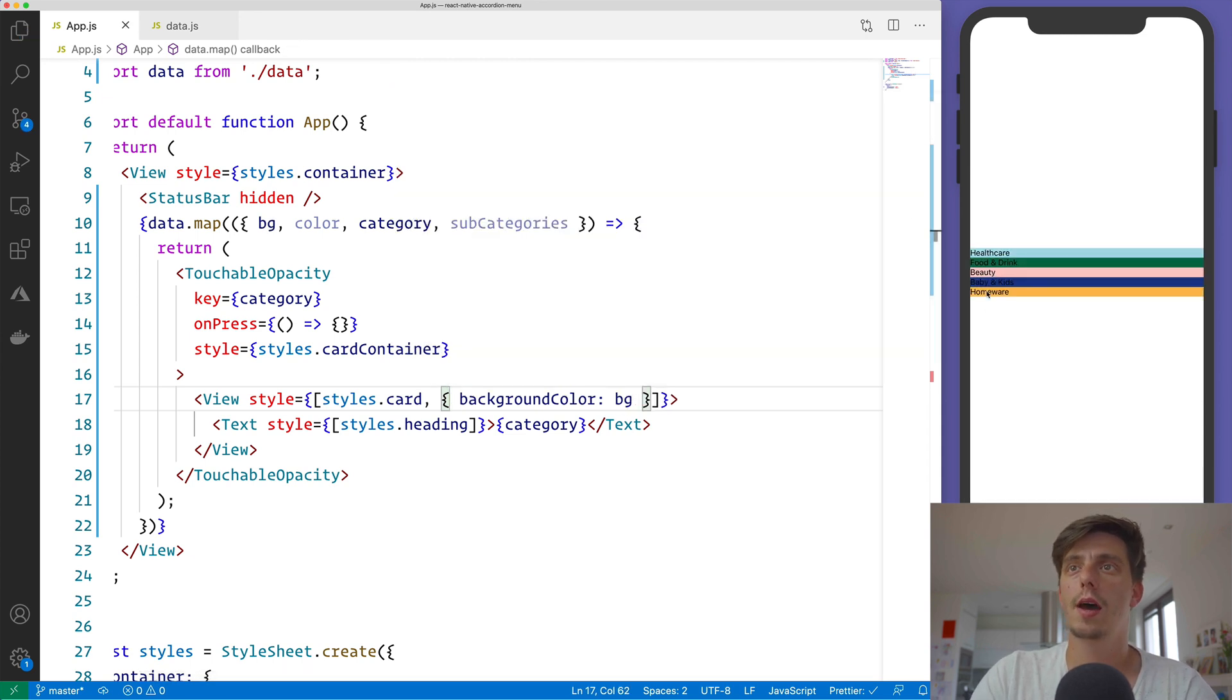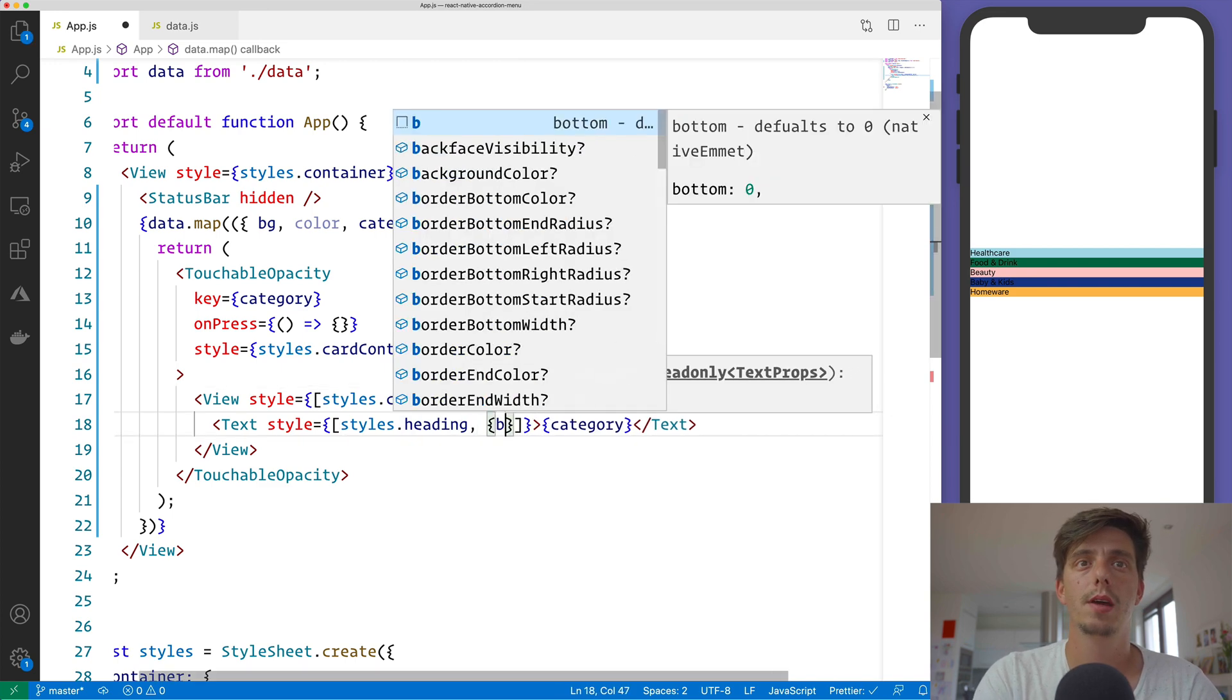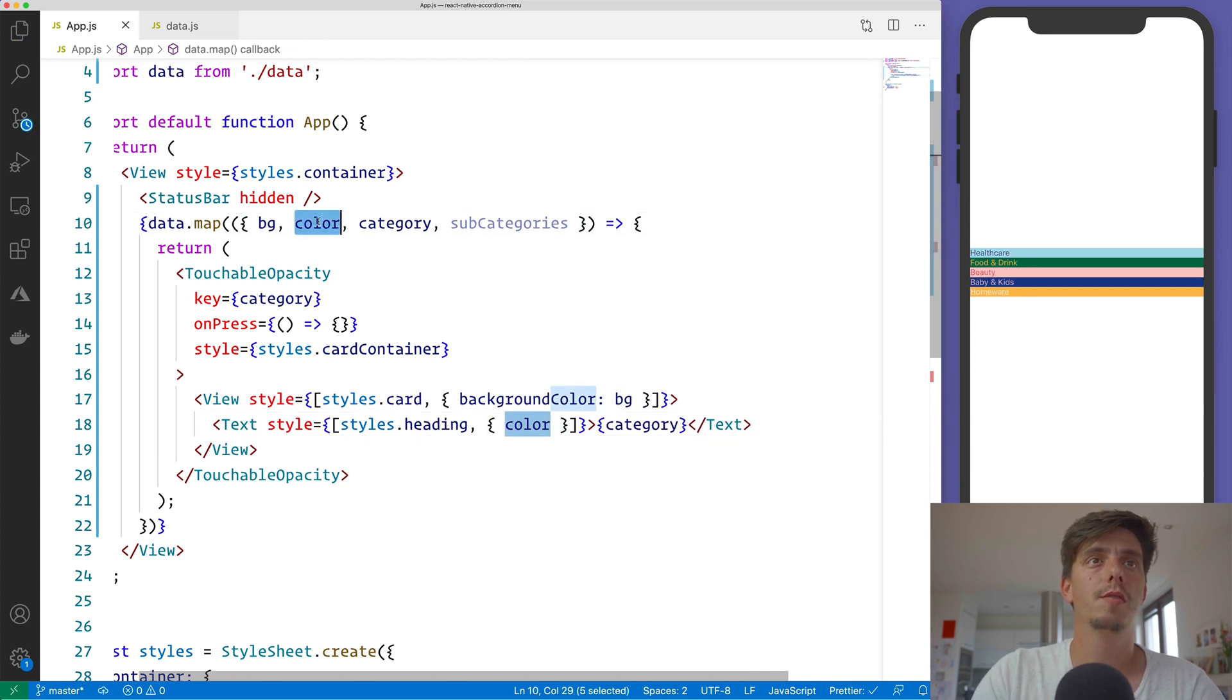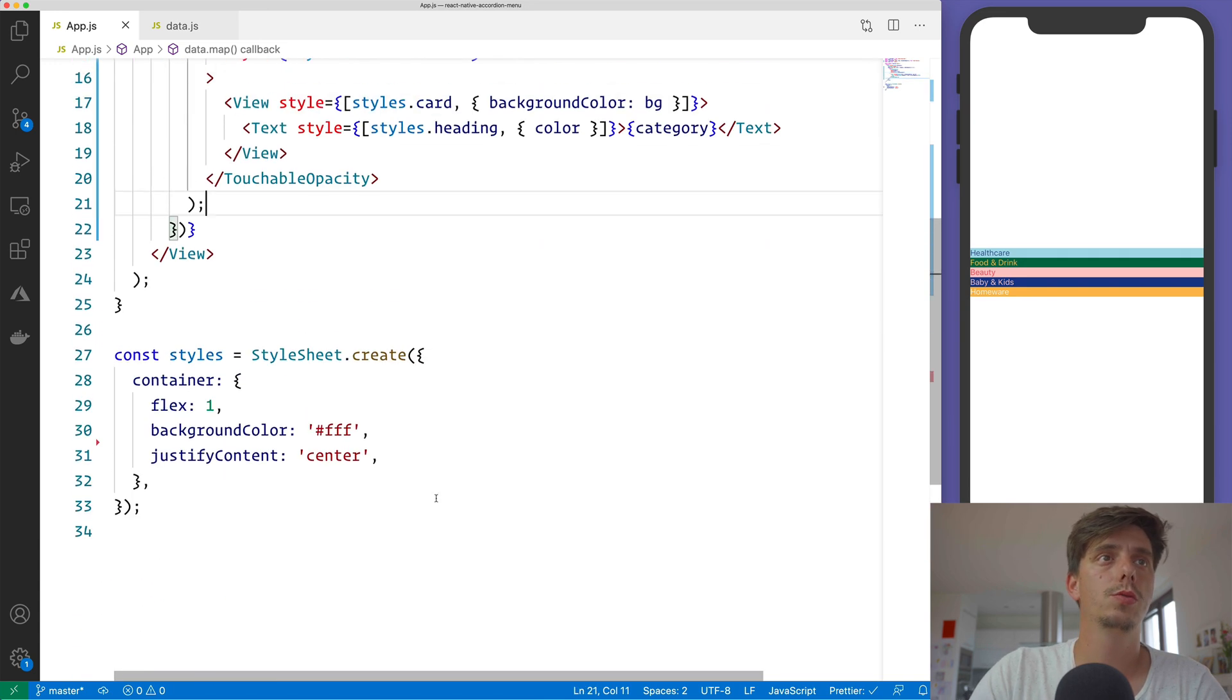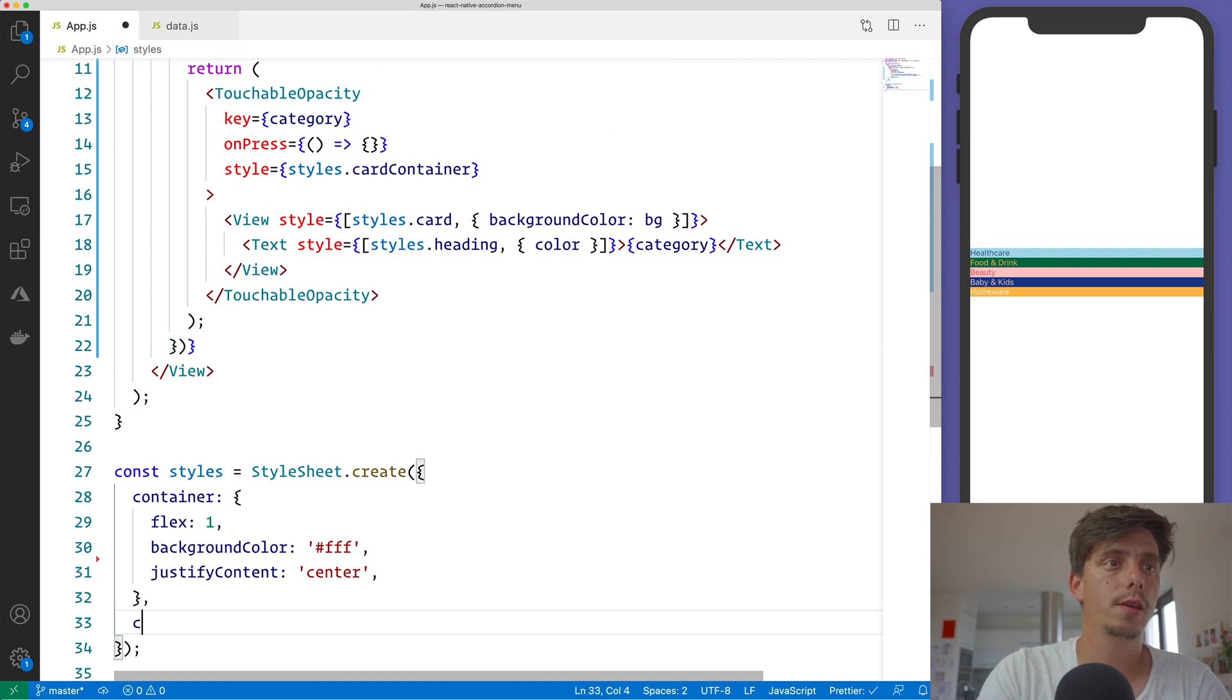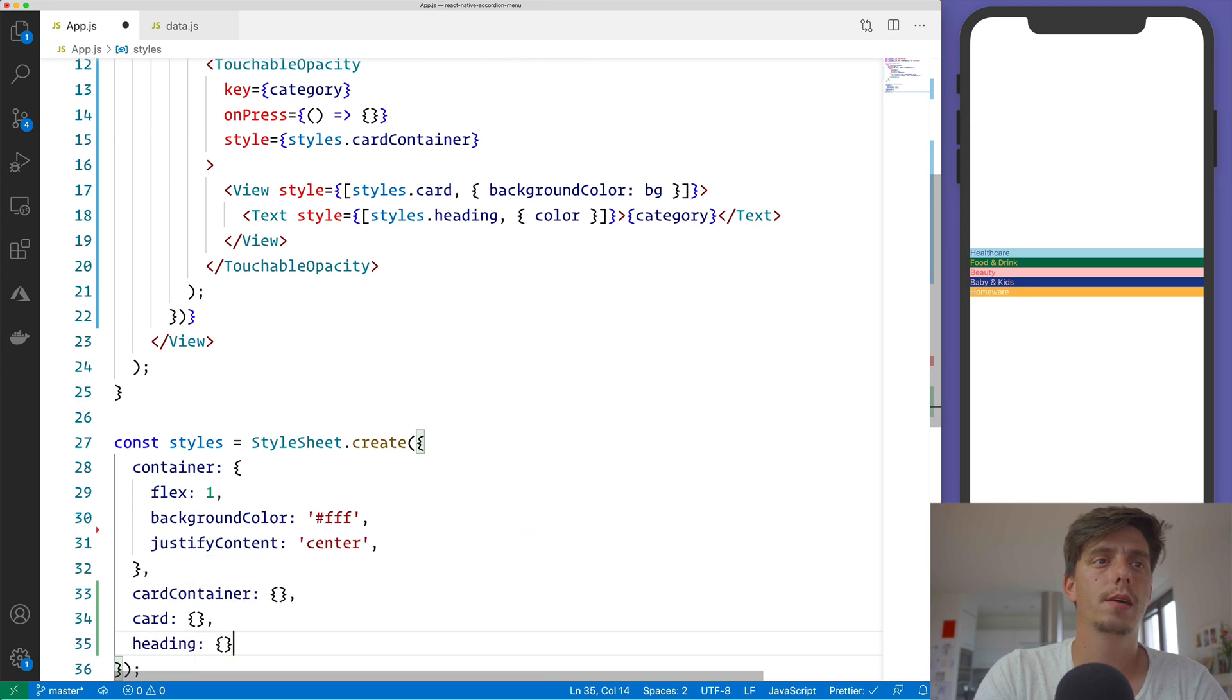And we have the categories and each category has its own background color. The same for the category, we will apply the color which is coming from the data. And this is the render output of it. And go to the styles here, we have the card container, the card itself, and then the heading.